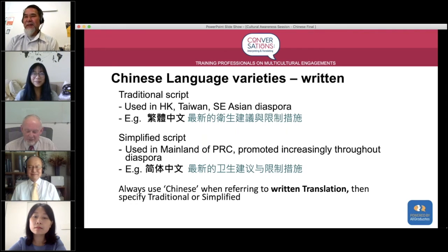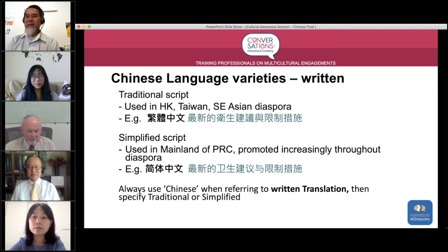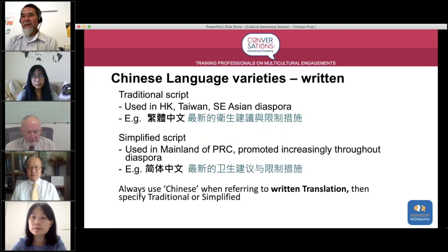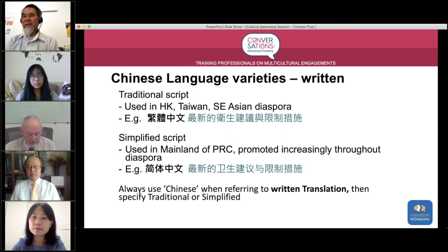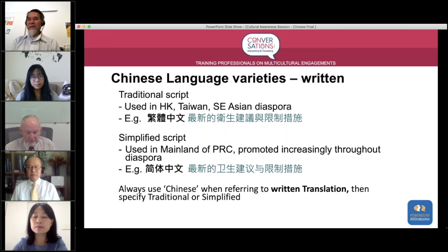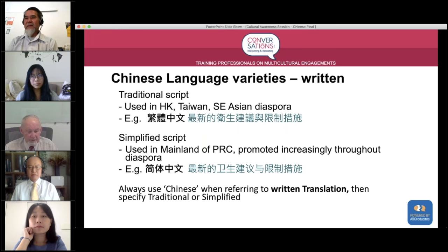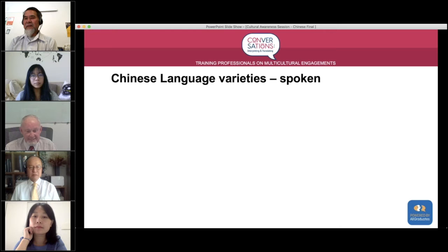That's a very bold prediction. One last point on written language: always use 'Chinese' when referring to written translation and then specify traditional or simplified, because there isn't necessarily a one-to-one correlation between, for example, Mandarin and simplified script. Now let's move on to something more complicated — the spoken varieties.